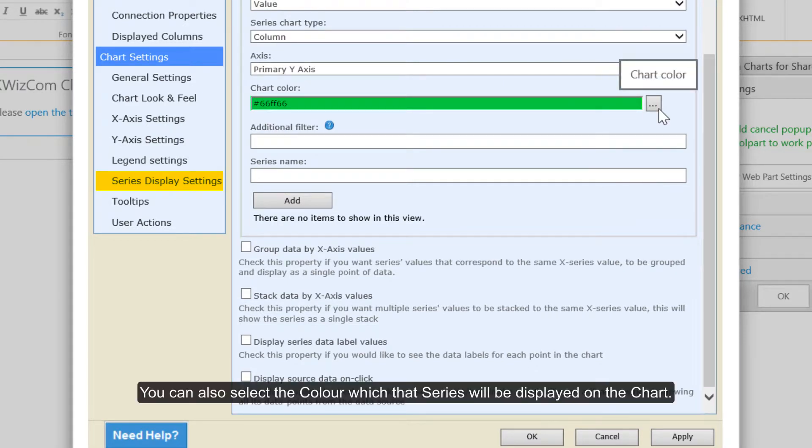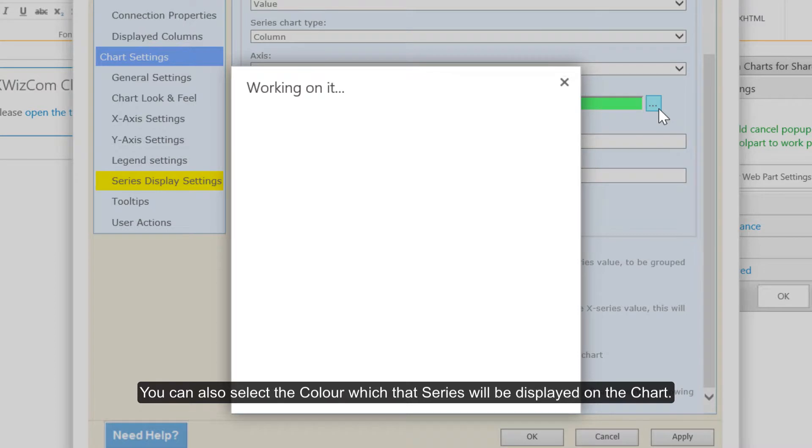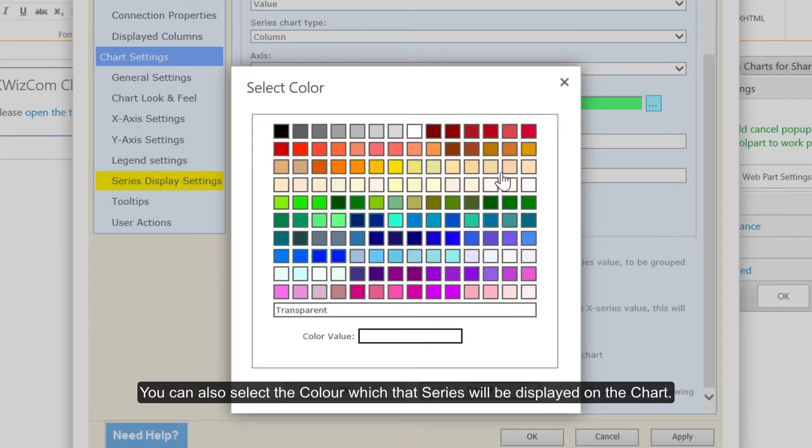You can also select the colour which that series will be displayed on the chart.